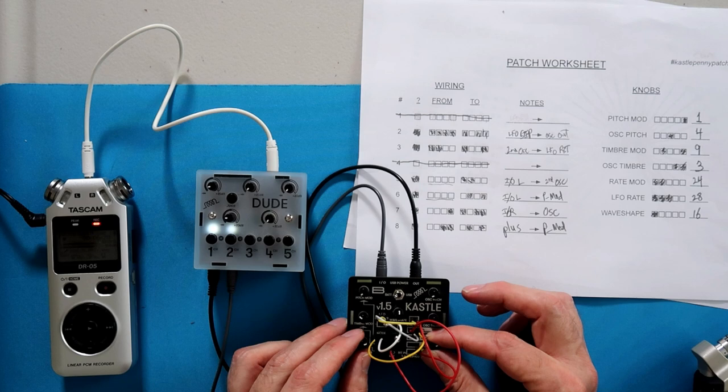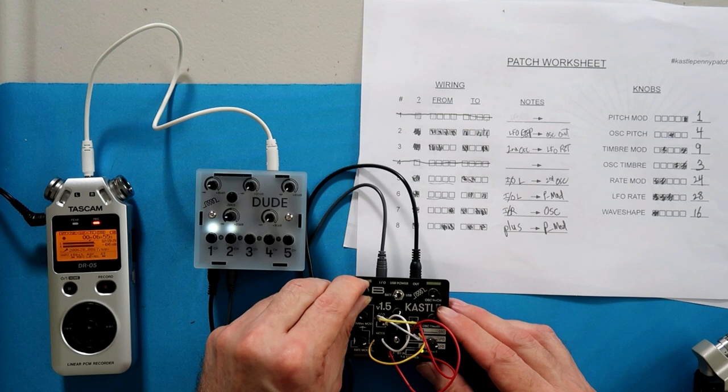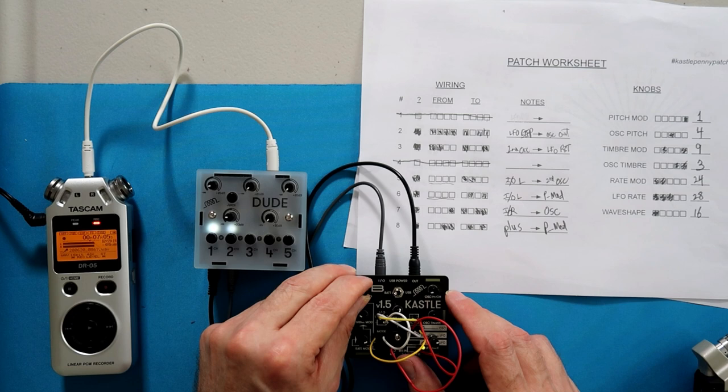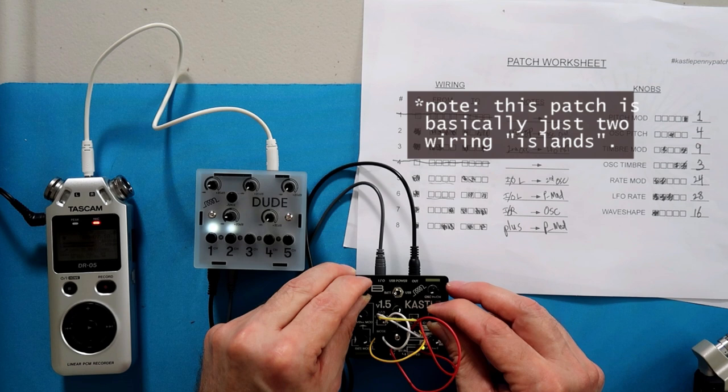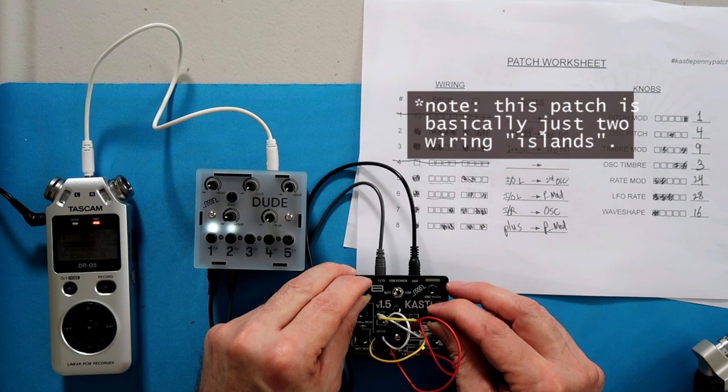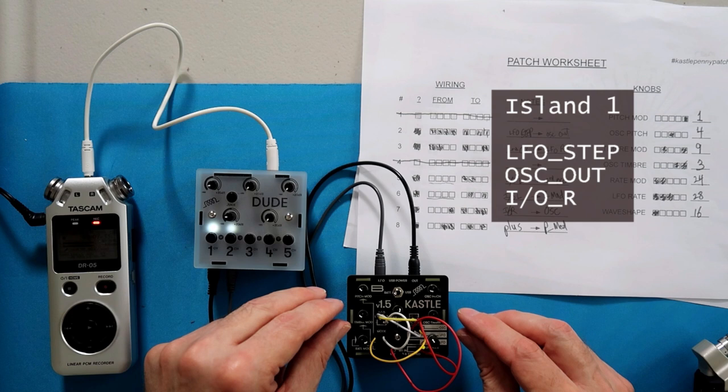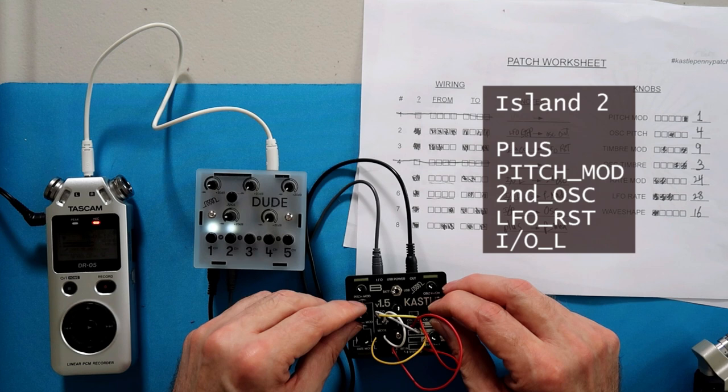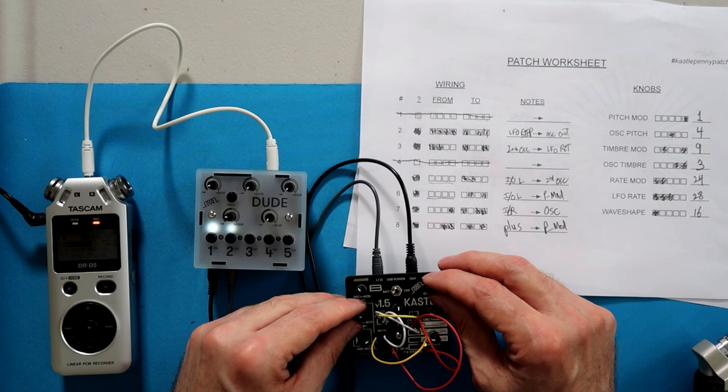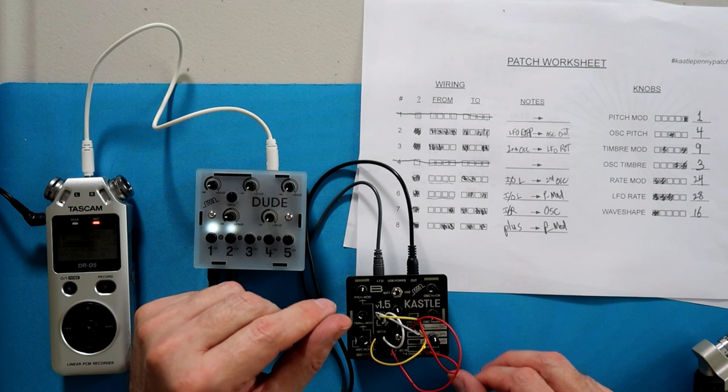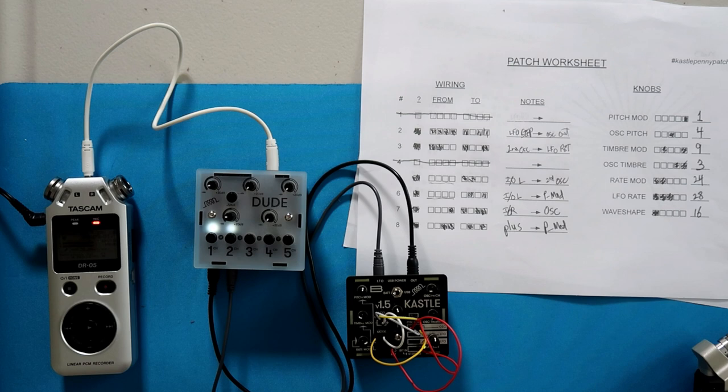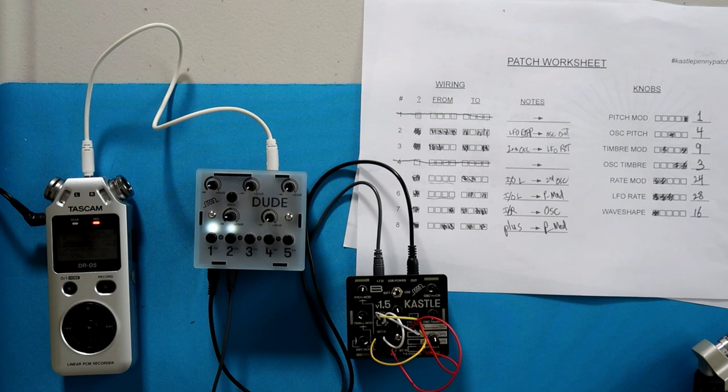Yeah, part of the problem is that the randomness had us having a lot of stuff going into the pitch mod but it wasn't turned out. All right, so that one started off a little bit slow but I feel like with some tweaking it turned into a pretty interesting patch.